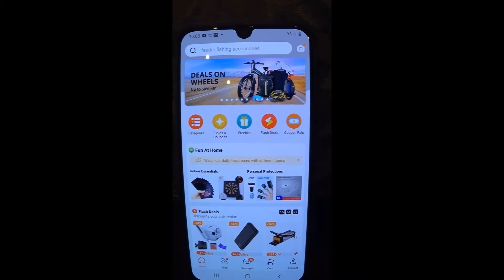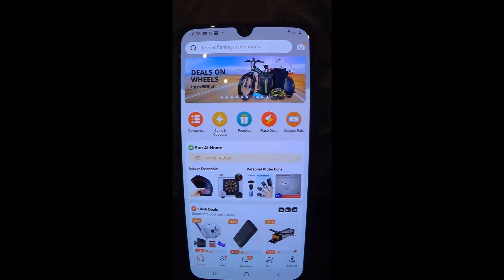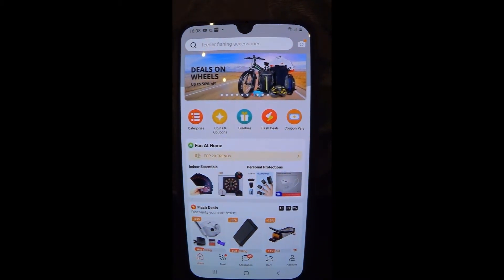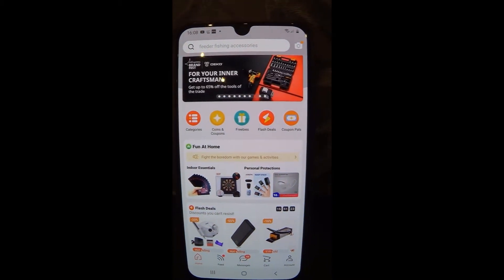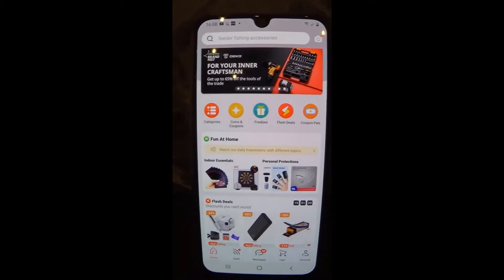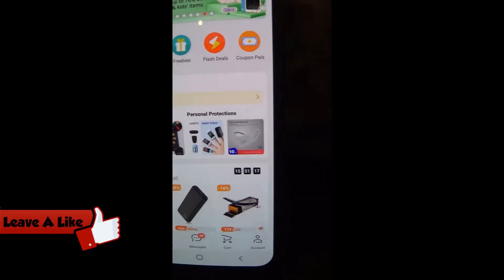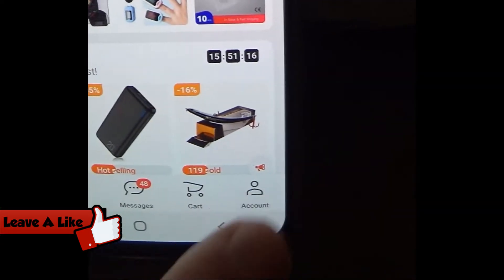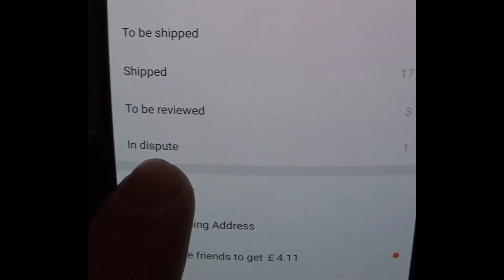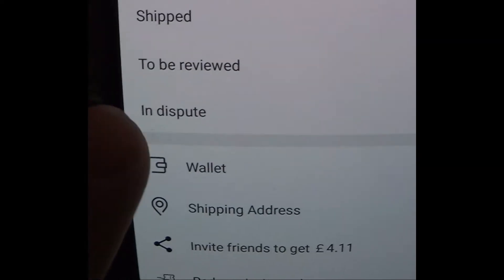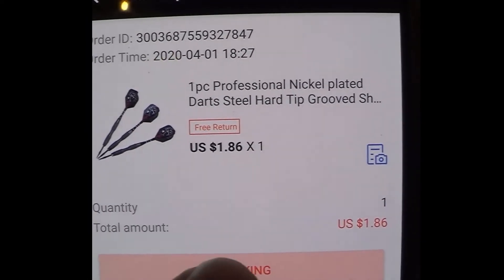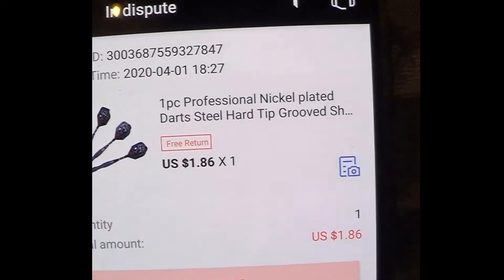You opened the dispute because the product didn't arrive, and then during that process it did arrive and you want to cancel. This is how you do it on the app on your mobile phone: go to account, find 'In Dispute' — as you can see here I click this — then click the product title.